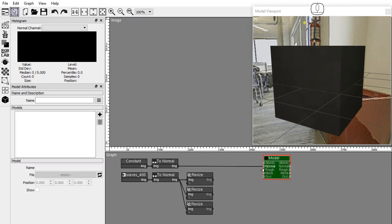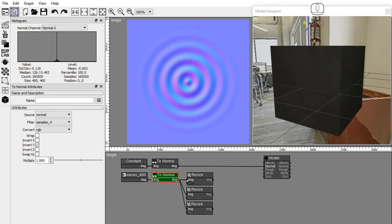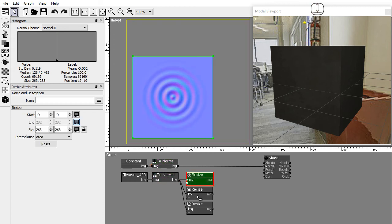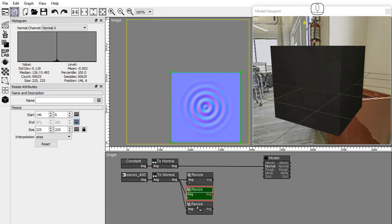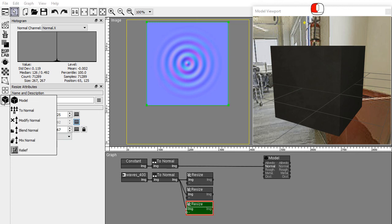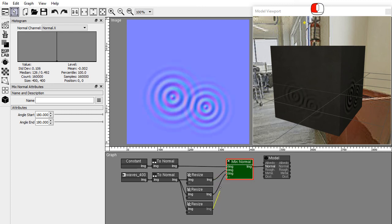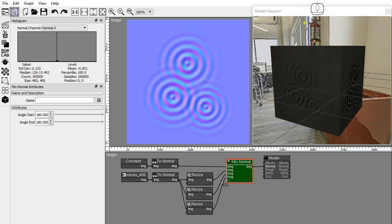In this graph I have a flat normal image and 3D ripples normal images. I will blend these images using normal perturbation. Drag and drop the mix normal node from the 3D nodes toolbar submenu. Connect the ripple images to the mix node.